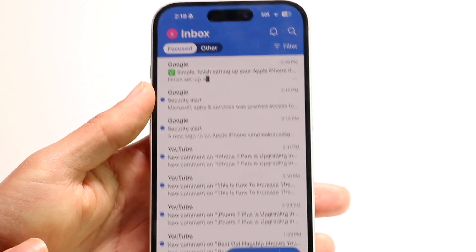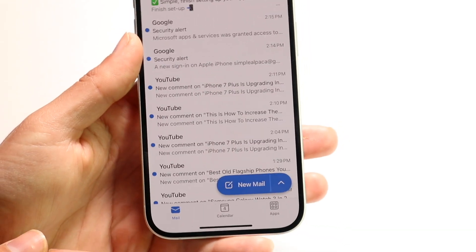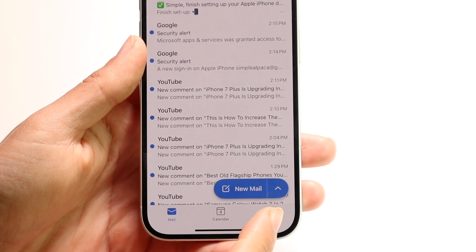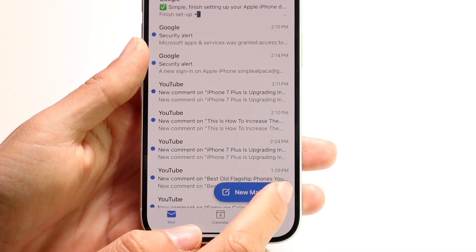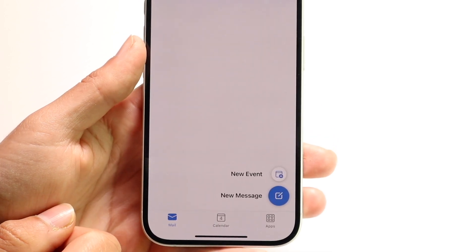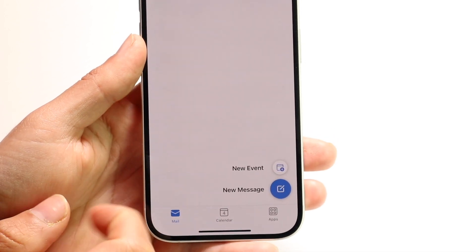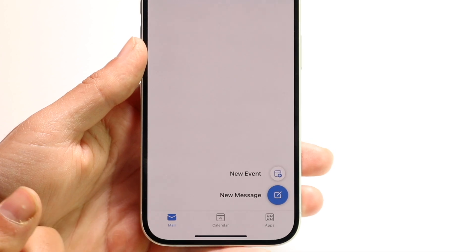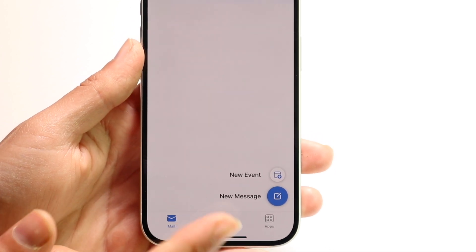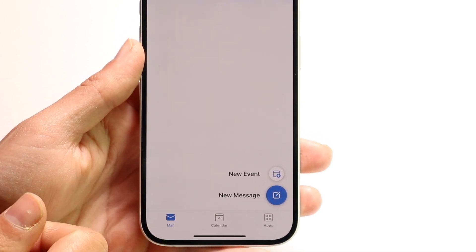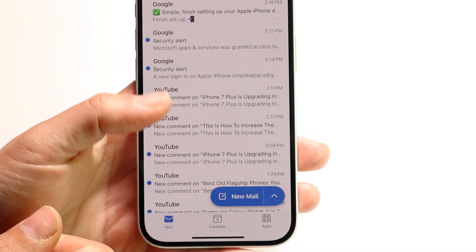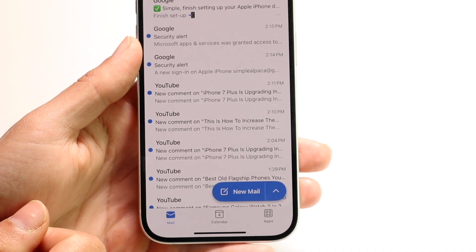Clicking the X button up here and looking back at the bottom, you'll see this up arrow option right here. Tap on there and you can make a new event or a new message. If you want to make a new event for somebody, tap on new event. If you want to make a new message, tap on new message.